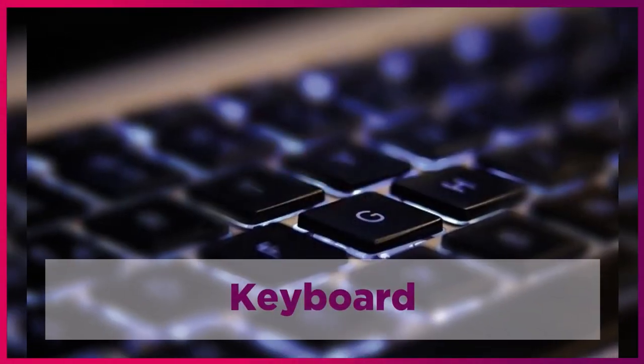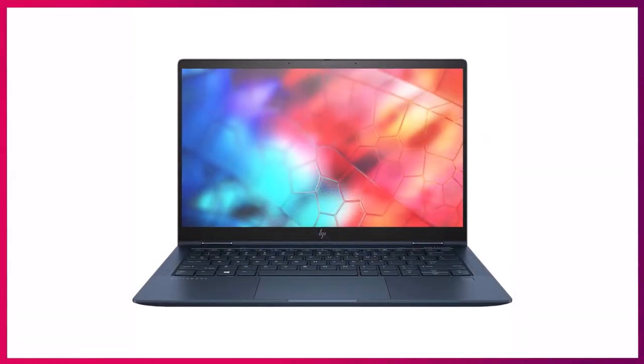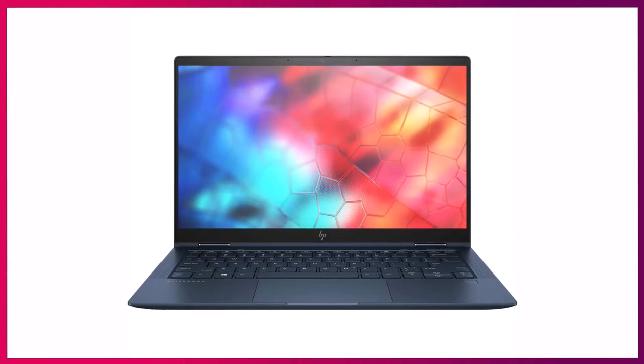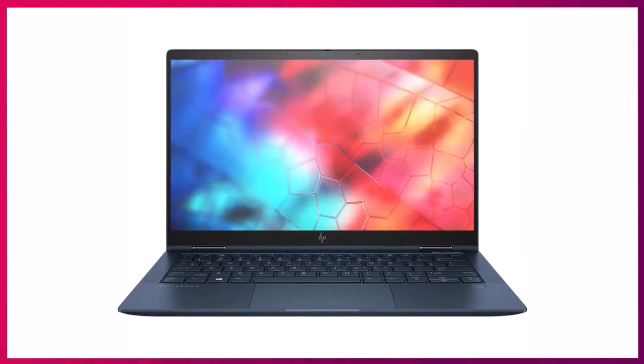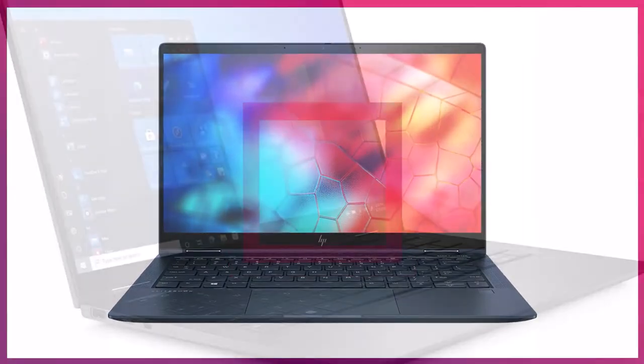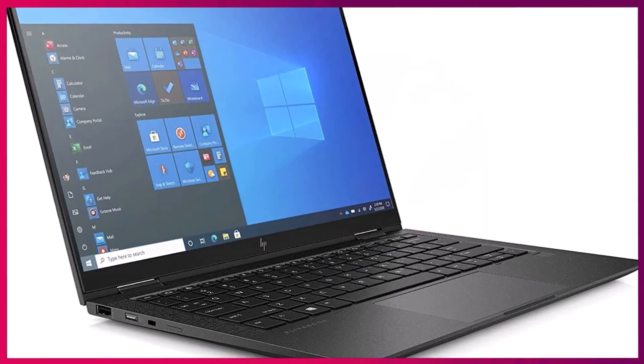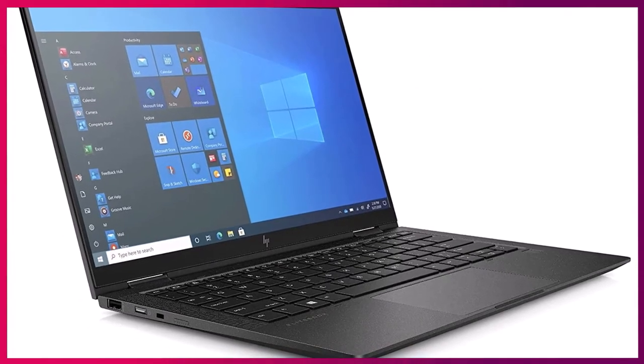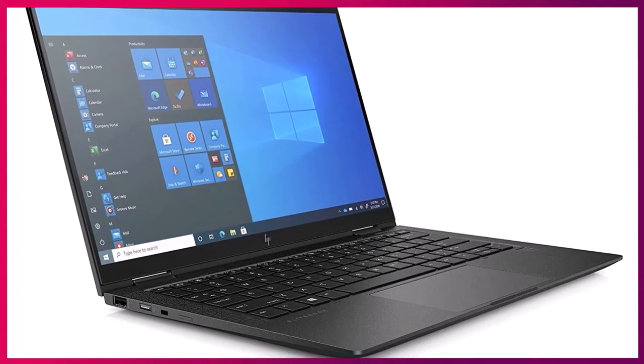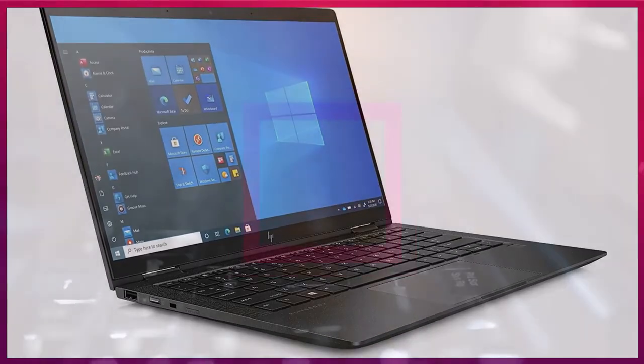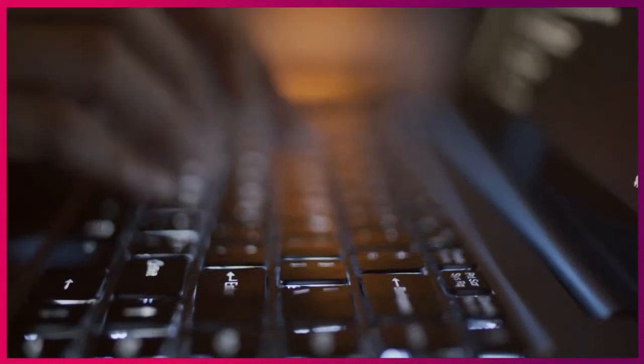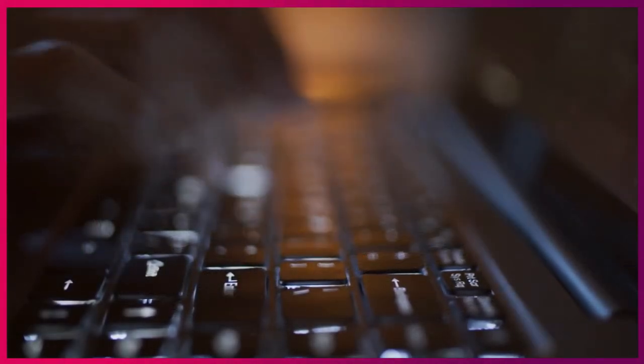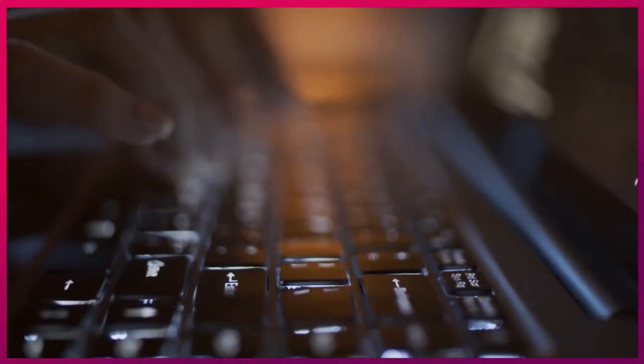HP's EliteBook's Chiclet keyboard delivers clicky delight and an accurate typing experience. The good-sized keys are generously spaced, and there is decent travel for extended typing. You can keep doing your work in dark environments with bright white backlighting keys.